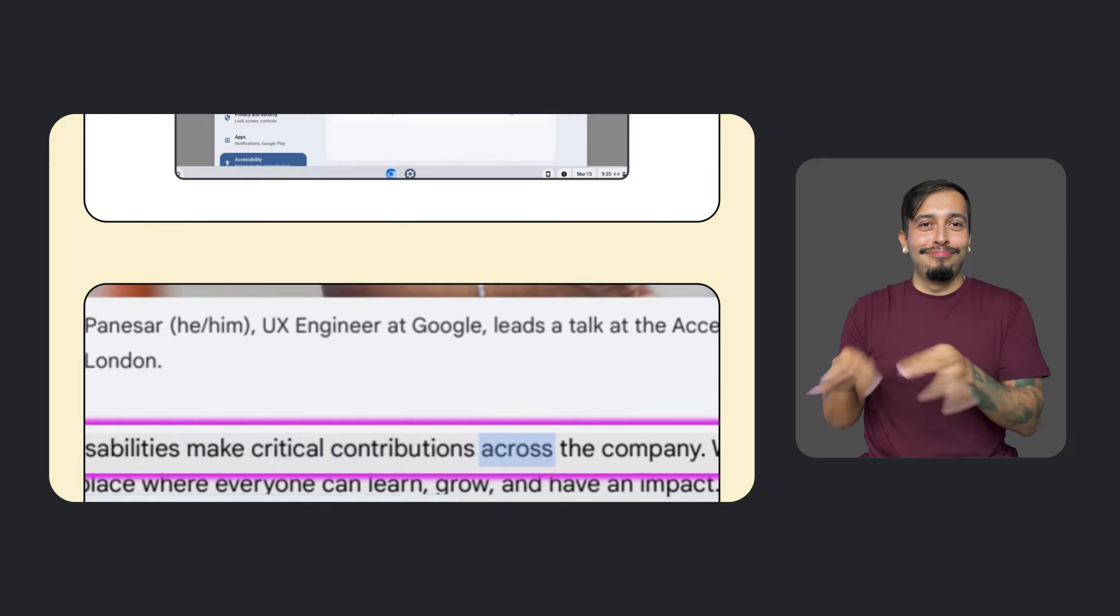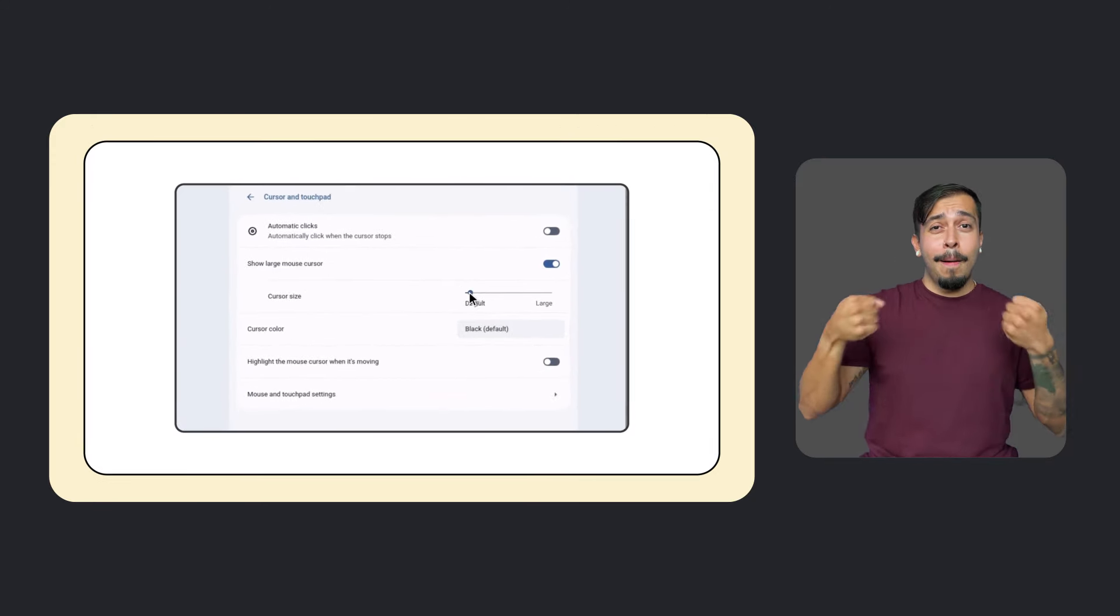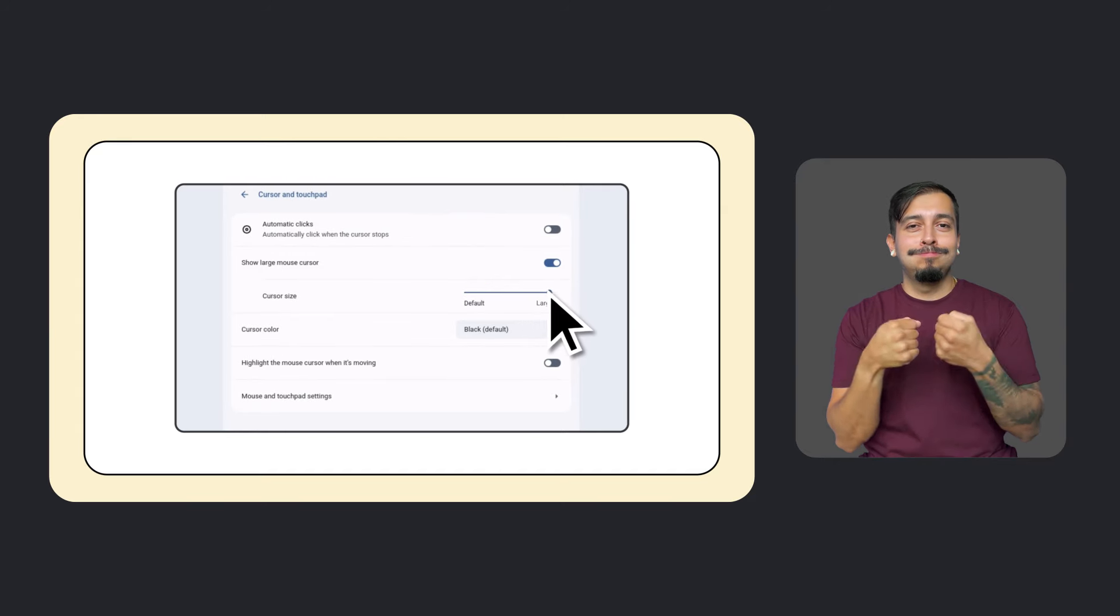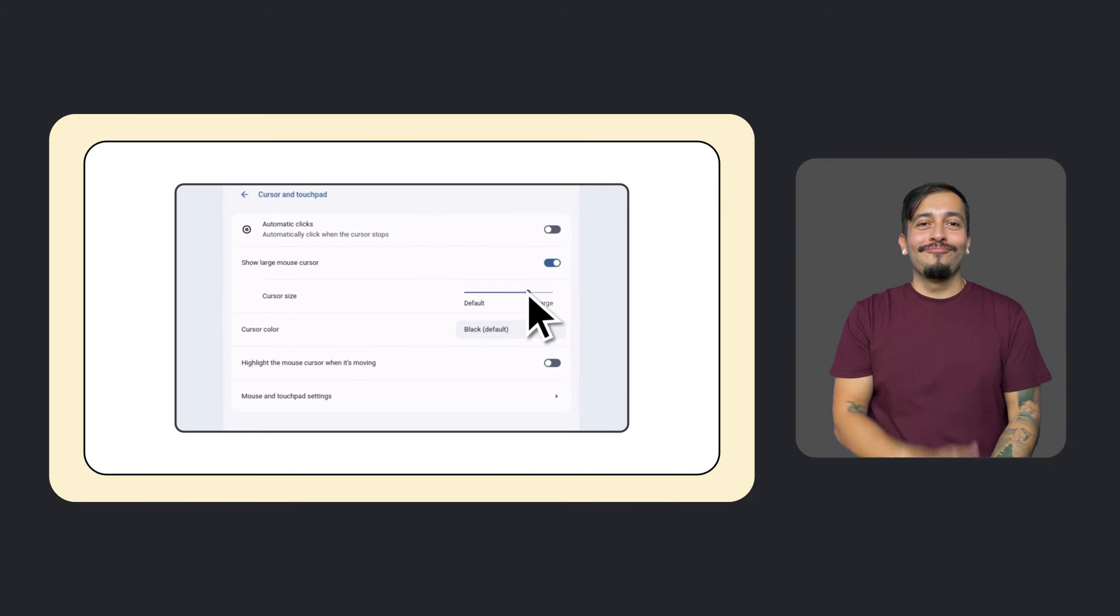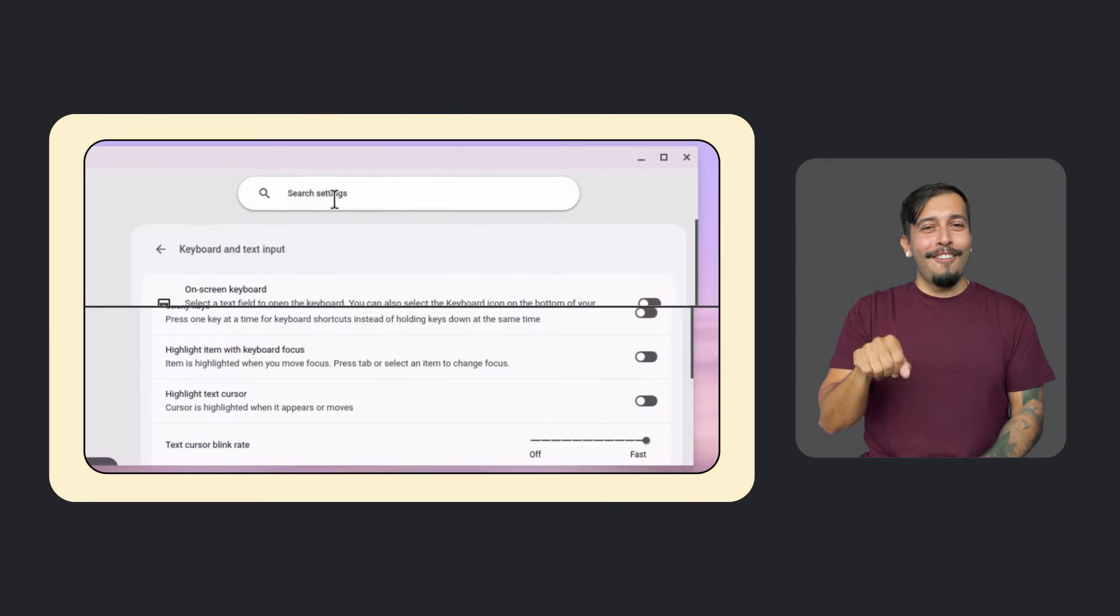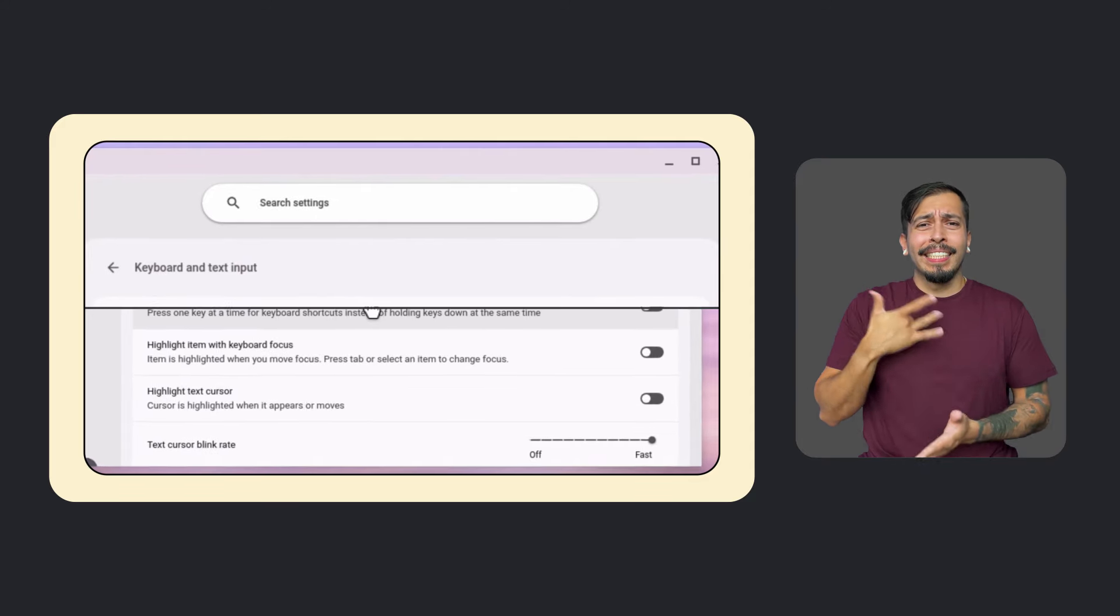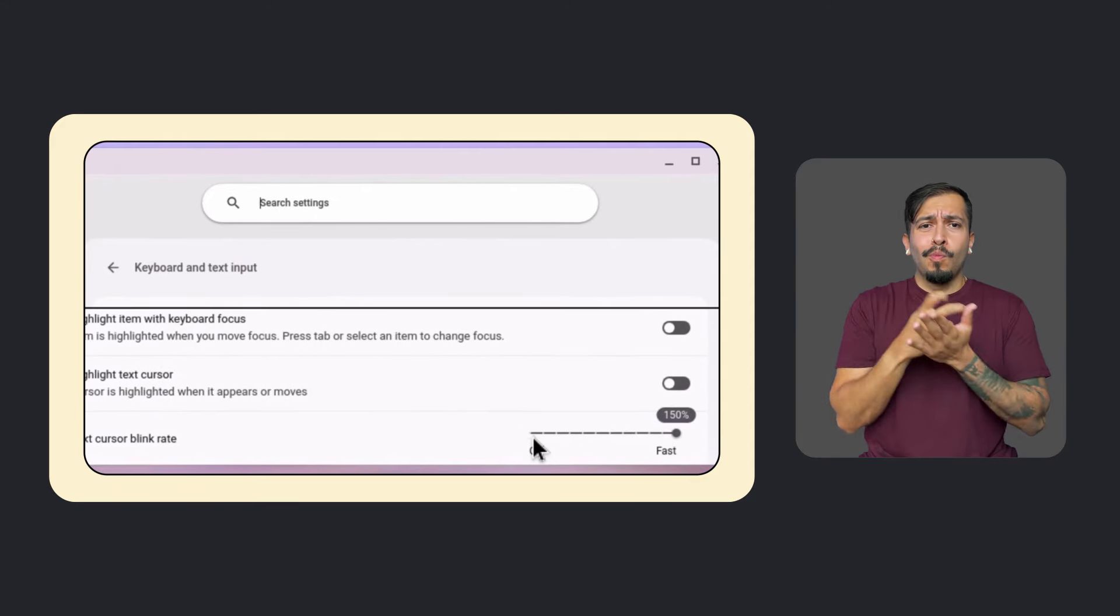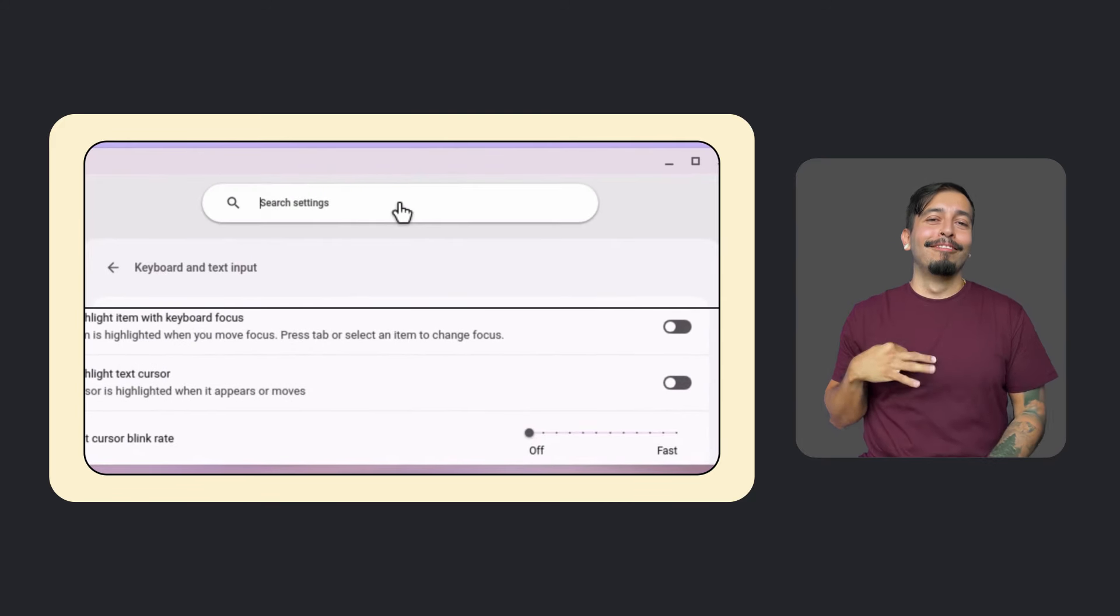And you can change the size of your mouse cursor in slider settings to make it even bigger or smaller based on your preferences. You can also turn off the blinking text cursor, which can be helpful for people with photosensitive seizure triggers or cognitive differences.